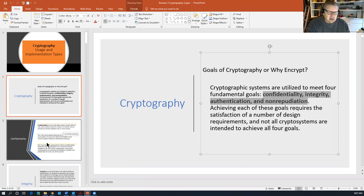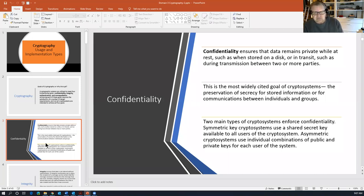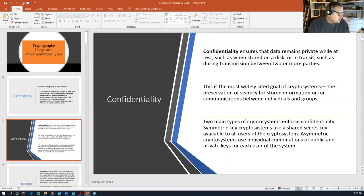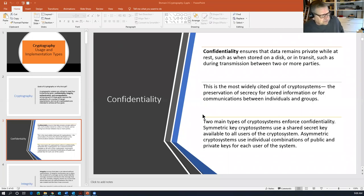Some encryption is just about confidentiality and doesn't concern itself with integrity, authentication, or non-repudiation. Knowing which crypto systems provide which end goals will help you decide the best method to secure your information. Confidentiality ensures that data remains private while at rest — such as when stored on a disk — or when in transit between parties. This is the most widely cited goal of crypto systems.